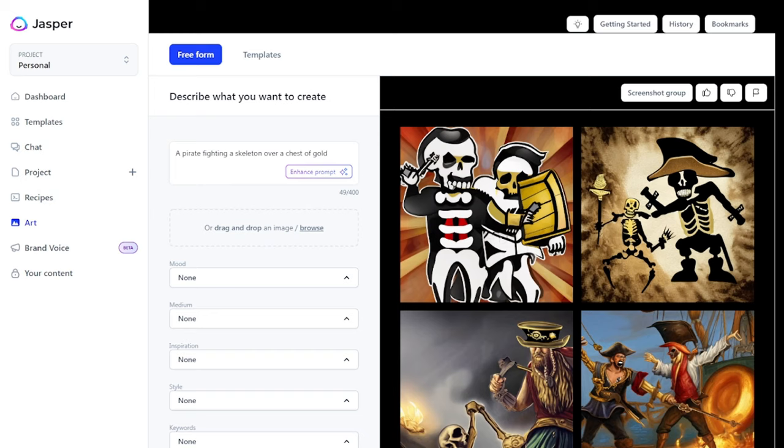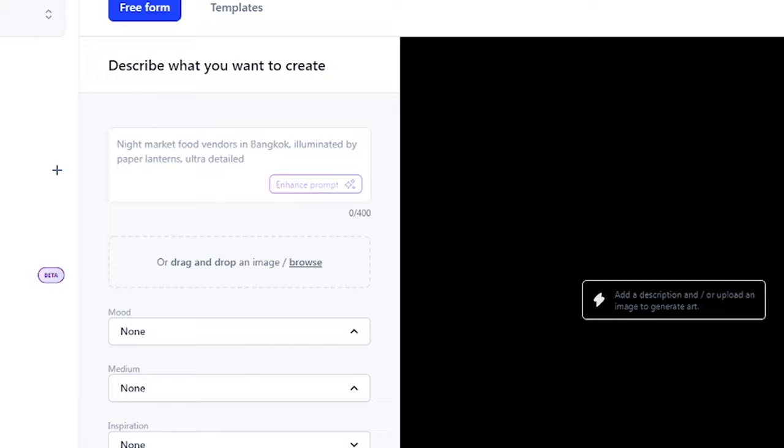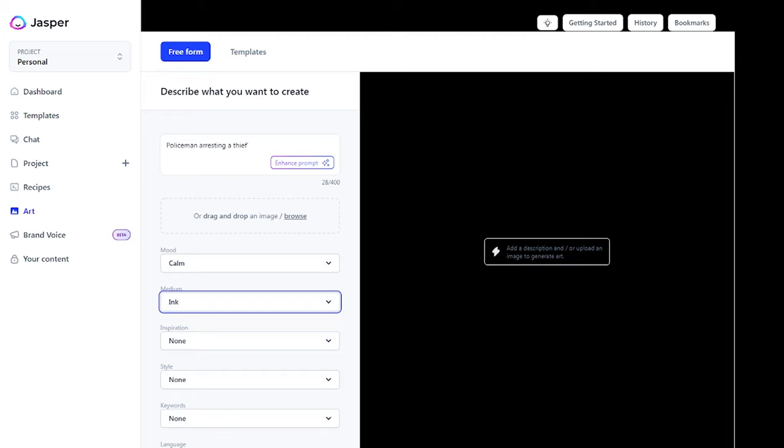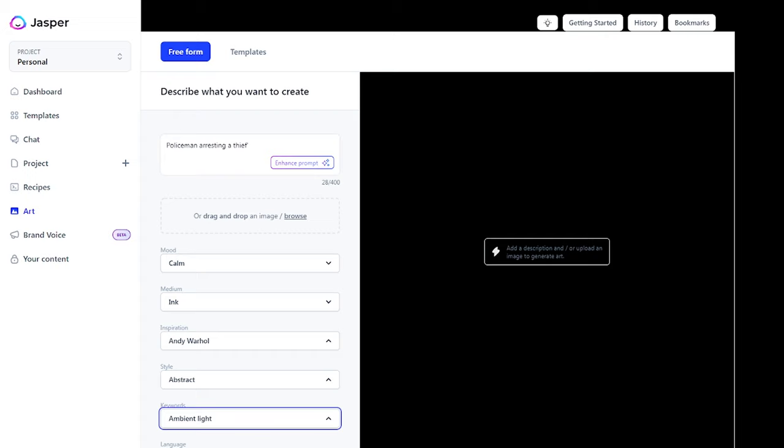Let's try to generate art out of Jasper AI. In our image description section, let's put maybe policeman arresting a thief. On the mood part, let's enter calm. For the medium, we can enter ink. Inspiration, let's put Andy Warhol. Style, let's put abstract. Keyword, ambient light. Language, let's use English. Let's now click create and see the results.